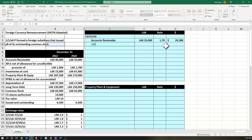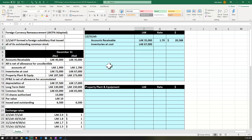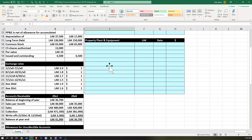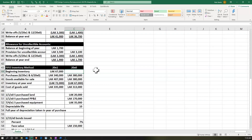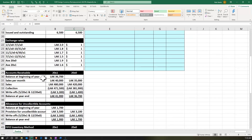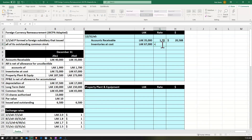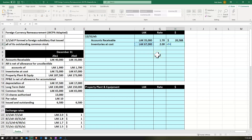Next we take the inventory, picking up 67,000. With remeasurement, we look for the historical cost rate — we need to know when the inventory was purchased. Going down to the first-in-first-out information, there's no beginning balance; purchases happened on 6/20/X0. So we're looking for the rate at 6/20/X0, which falls in the range from 1/1/X0 to 7/1/X0, giving us a rate of 2. That's the historical rate for remeasurement. So 67,000 divided by 2 gives us 33,500.